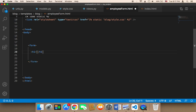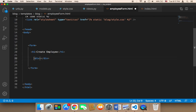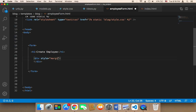This form is going to create — or insert — an employee. Next, I'm going to create a div, and for this div I'll add a style attribute: margin 10px auto.